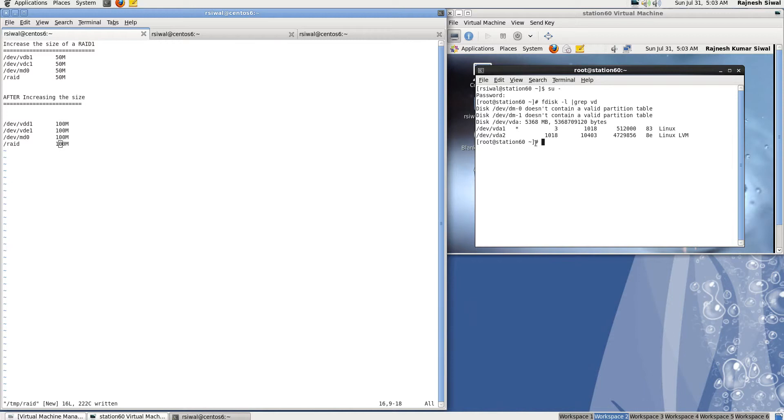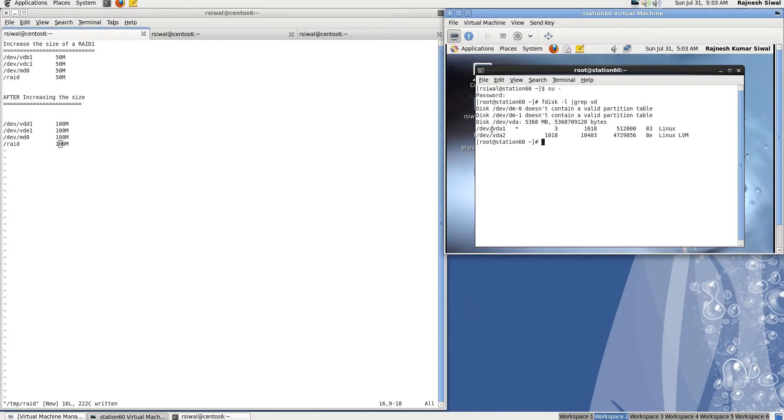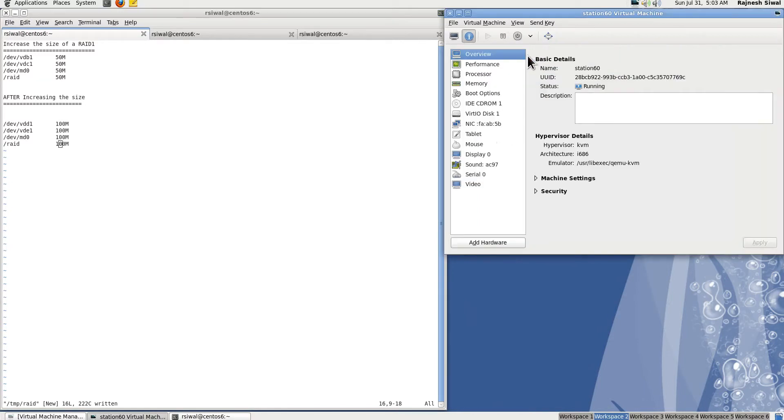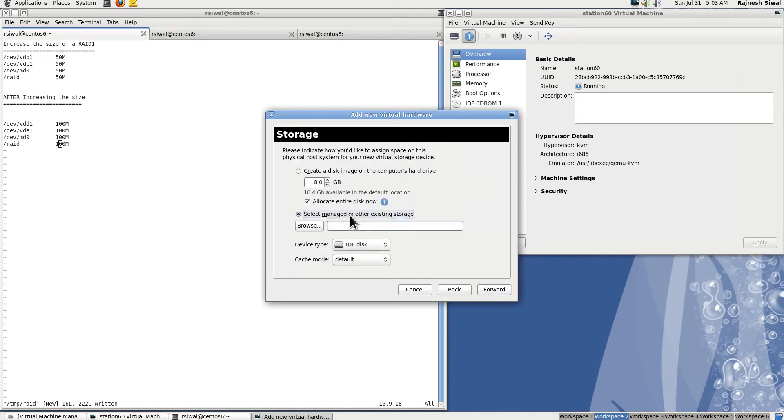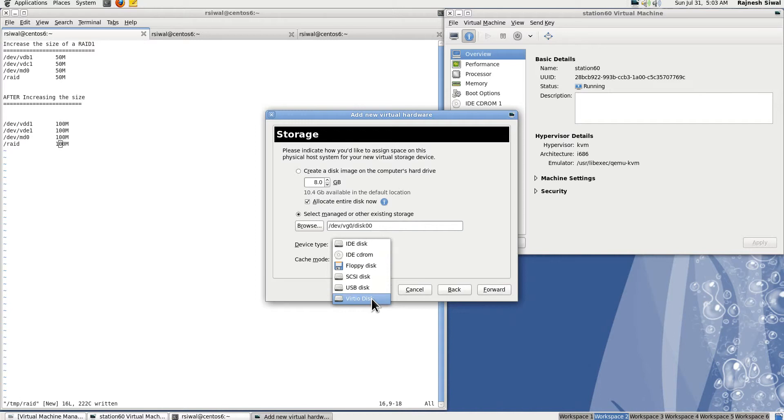At present, we have only one disk attached to this virtual machine which is VDA. Let's add two more disks to it. We are using type virtio because it adds the disk to a virtual machine without requiring the reboot. In case I will be adding IDE disk, it wants the virtual machine to be rebooted before this virtual disk can be accessed from the virtual machine.